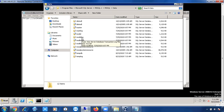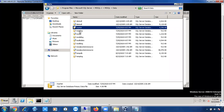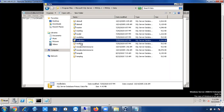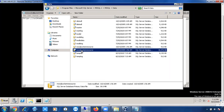We have already discussed that a database is a collection of two files — one is the data file and another is the log file. Without these files, a database cannot be created. In the Data folder you can see all your system databases' data files and log files: master data file, master log file, model data file, model log file, MSDB data file, MSDB log file, and the resource database. We have a separate class on system databases — master, model, MSDB, TempDB, and resource DB — covering what each one does.